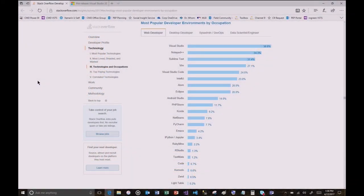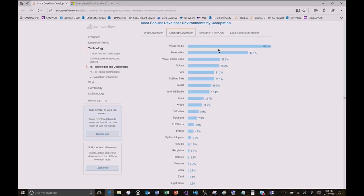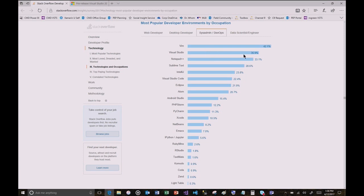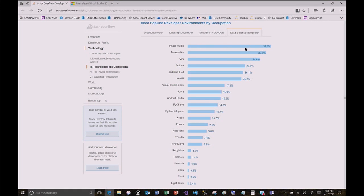Before we look at the preview, I just wanted to do a little bragging. We were checking out Stack Overflow recently — they had their most recent survey of what languages people like, what things people don't like. If you look at development environments, most popular development environments: number one in the web space is Visual Studio, and Visual Studio Code is right up there. Under Desktop Developer, Visual Studio, Visual Studio Code number three. SysAdmin DevOps, Visual Studio second, trailing only Vim. And for Data Scientist and Engineer, Visual Studio. It's winning.